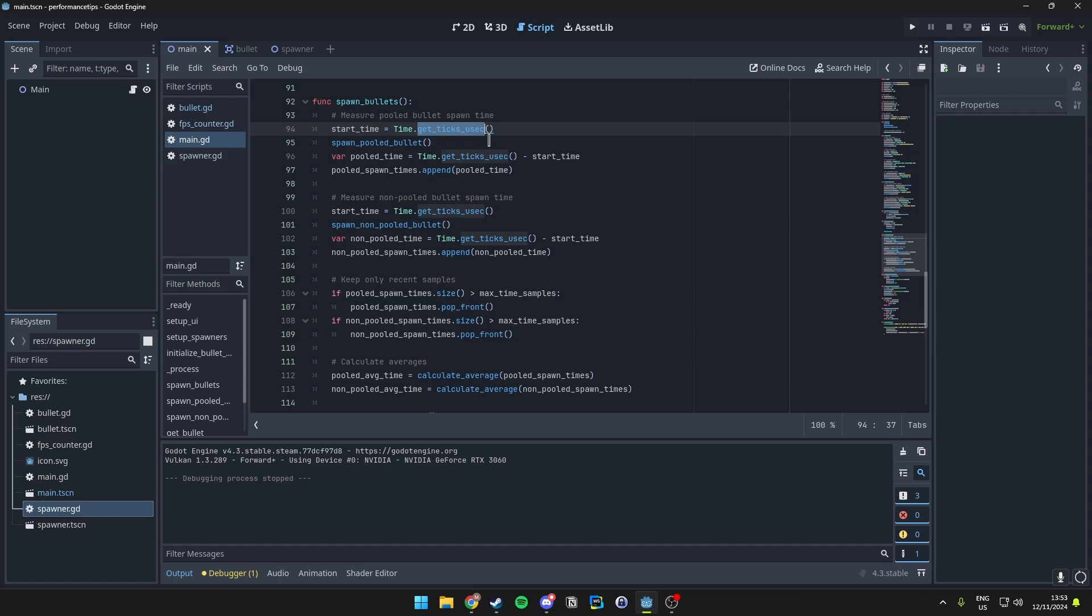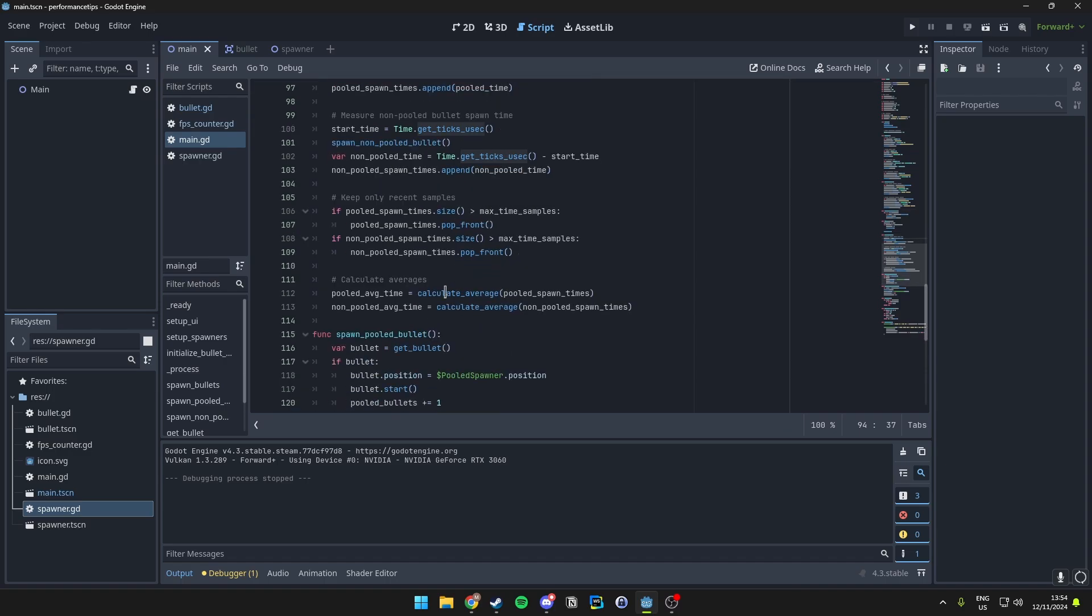We calculate how long each bullet spawn takes, and we will add that value over to our tracking array, which we can use later on in the UI to show you the amount of microseconds it took.